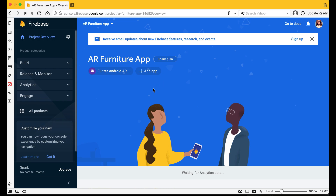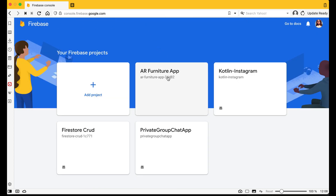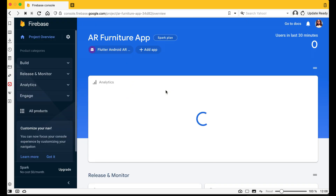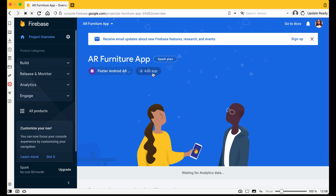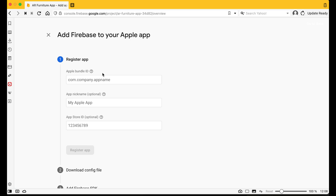For that purpose, we need to come to our AR Furniture App Firebase project. Here you will see the 'Add App' icon — just click on it and you will see the platforms available. We want to connect it for iOS, so click on this iOS option.